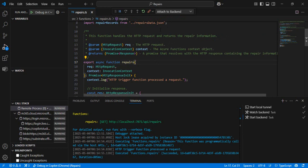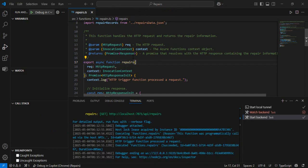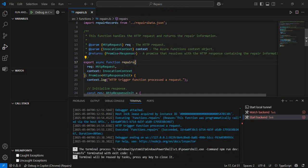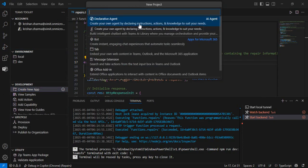I'll stop the debug session and now create an agent from an existing API. This mirrors enterprise scenarios — for example, if you have APIs to create a leave request or get leave balance for employees, you could integrate those with a declarative agent so employees can query their leave balance conversationally. For this demo I'll use the public open-meteo weather API since I don't have an enterprise API to demonstrate. I'll create a new app — declarative agent — add an action — and this time choose 'Start with an OpenAPI Description Document.'